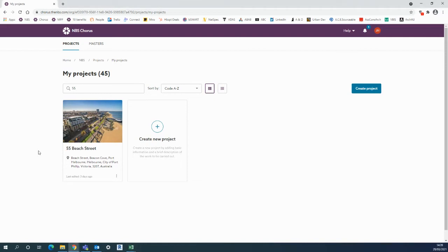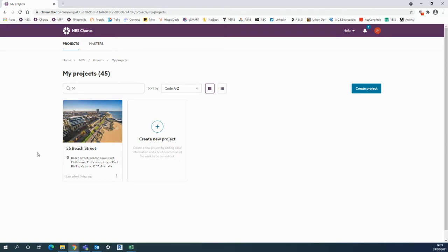Hi, this is Joe from MBS Australia. This is a quick video in MBS Chorus showing you how to do five things: inviting team members, using the updates, adding notes, checking the guidance, and using the audit trail.